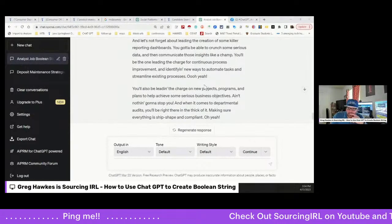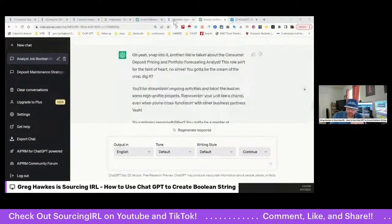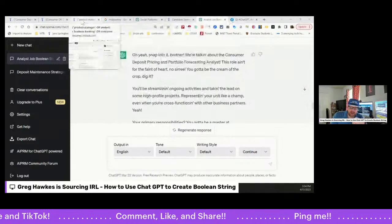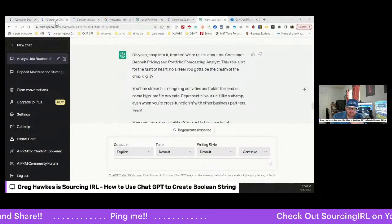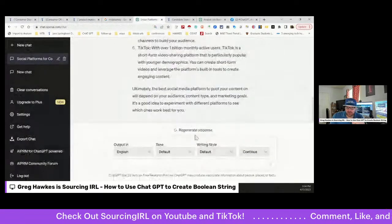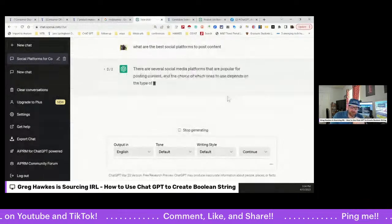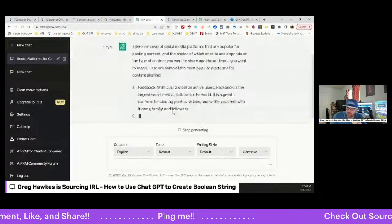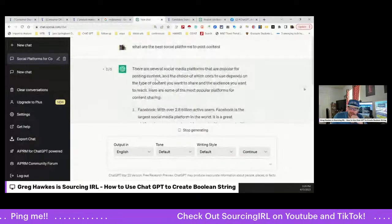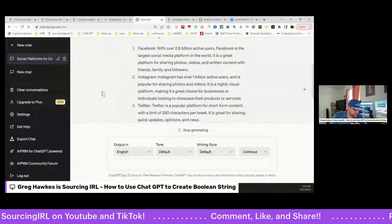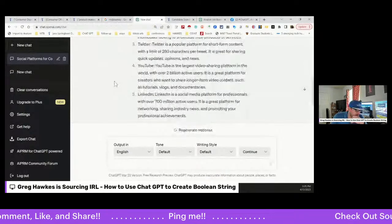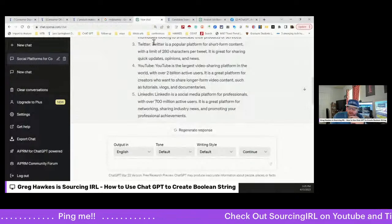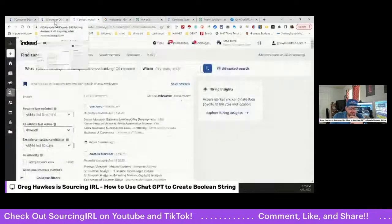But right here, oh yeah, snap into it brother, we're talking about Consumer Deposit Pricing Portfolio Forecasting Analyst. This role ain't for the faint of heart, no siree. I don't think he ever said no siree, so again, AI is not exact, but it is pretty funny in regards to that. So yeah, you got to be the cream of the crop, dig it right. So I mean yeah, it's just a funny way to get your stuff out there. And yeah, so play around with it. Definitely make sure that you ask it a couple of different questions, because I've found that if you continue to, if you ask it one question and then try it in a different way, you can get a different result.